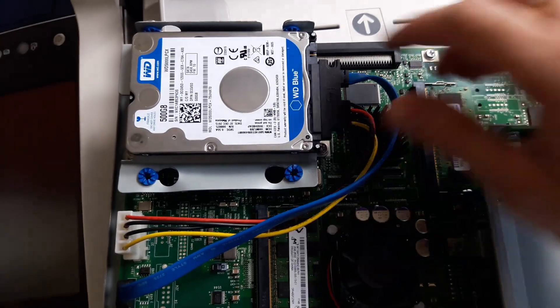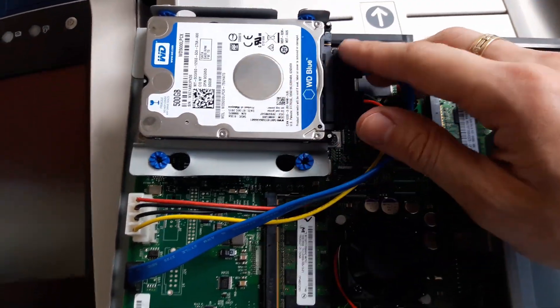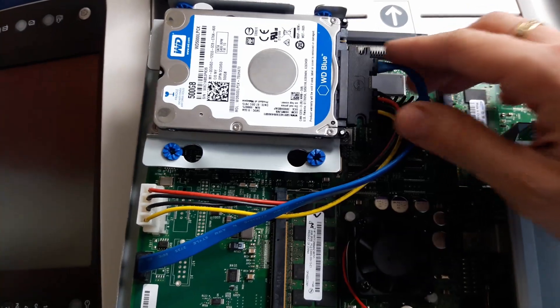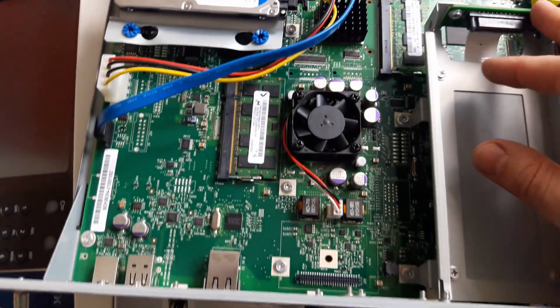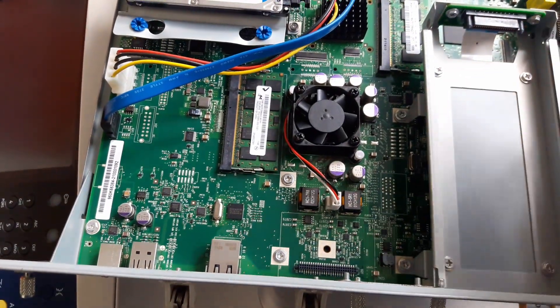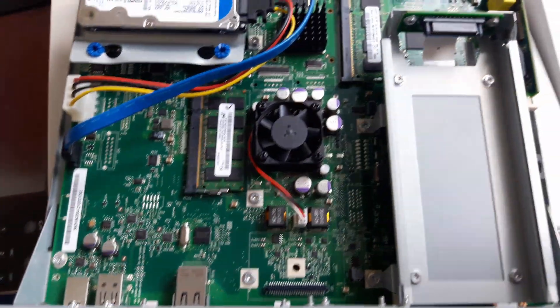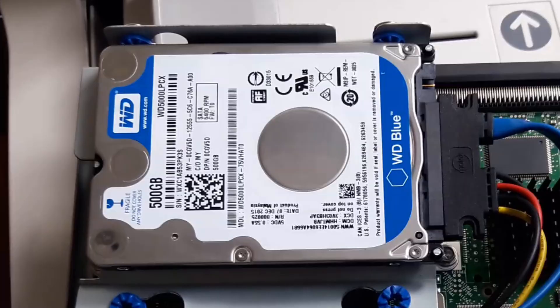Okay, I've just replaced the hard drive. It's a regular 2.5 inch hard drive which you can find in almost any laptop.